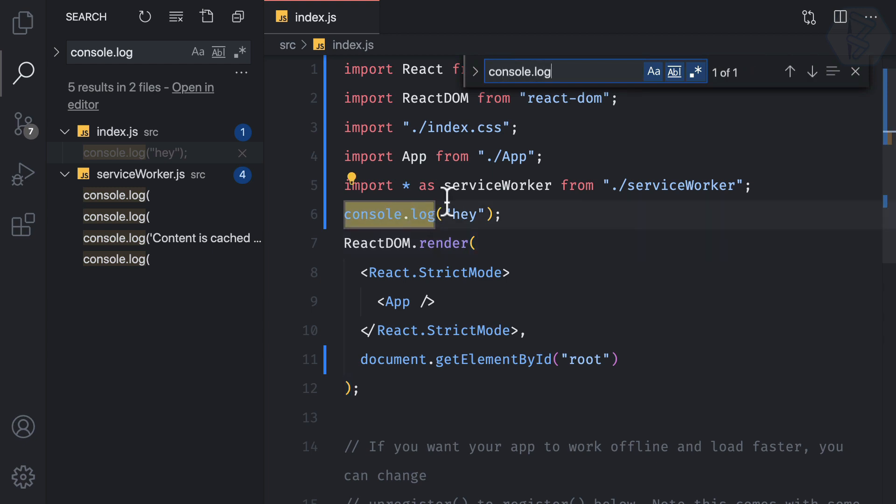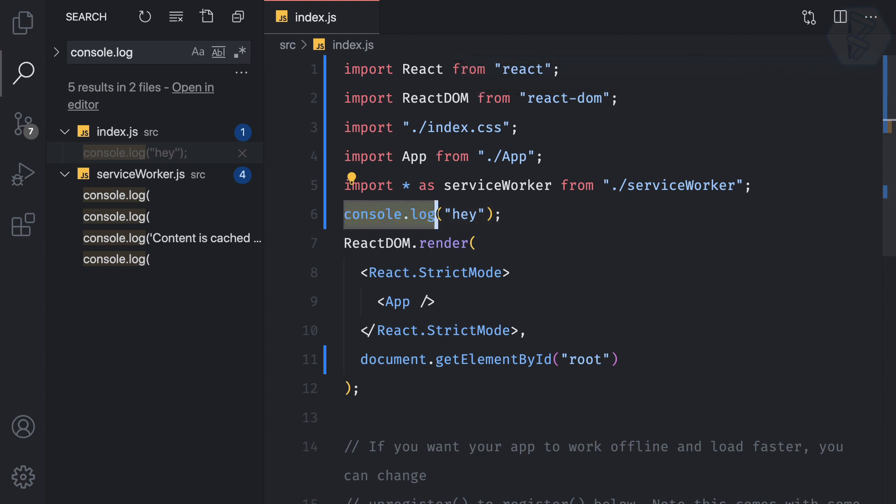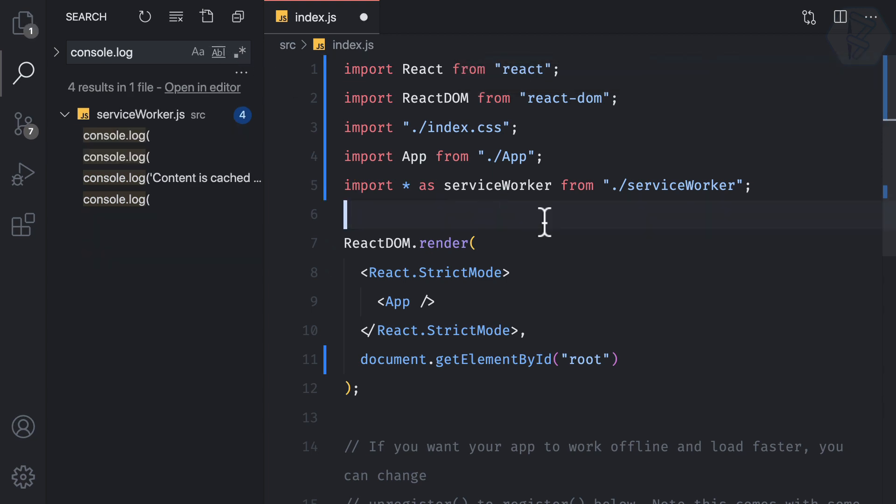You can see console log is found in both places. The asterisk-dot-asterisk means you can also search via regular expressions if needed. That covers line height, cursor settings, and global search.